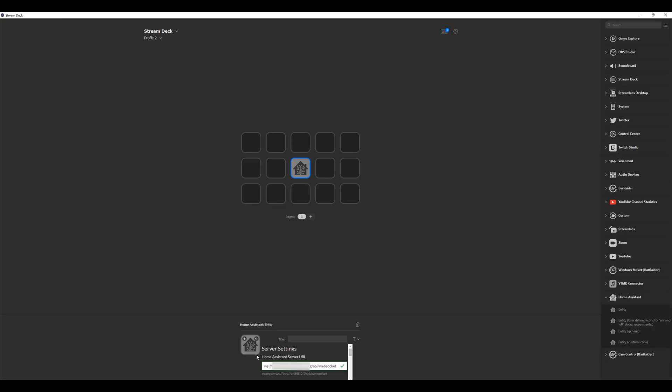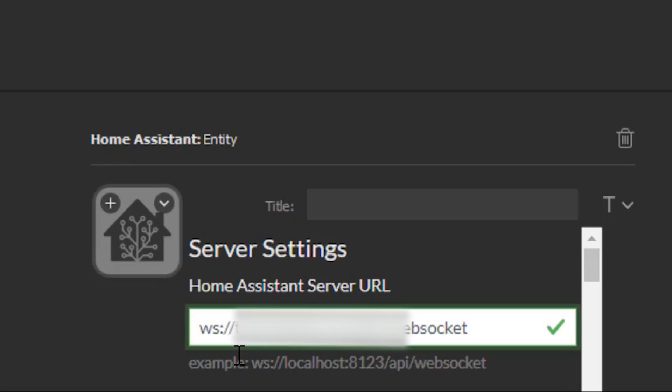If you have your Home Assistant instance set up through something like DuckDNS or using an NGINX proxy, then you want to use the URL that you typically go to to manage your Home Assistant instance. In my case, I go to mydomain.duckdns.org and go right into my Home Assistant instance — no ports required. If you have a direct IP address setup or you're doing this internally, you'll want to use the IP address colon 8123. Make sure you change the HTTPS or HTTP prefix to WS — WebSockets. This will tell it to address the WebSocket ports instead of trying to access it over HTTP.